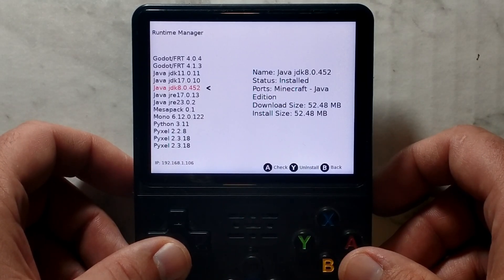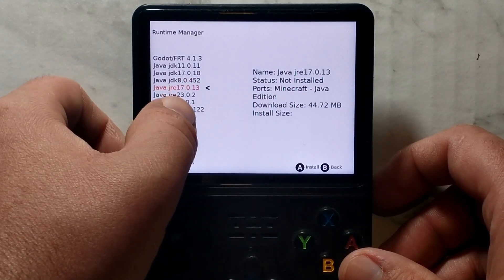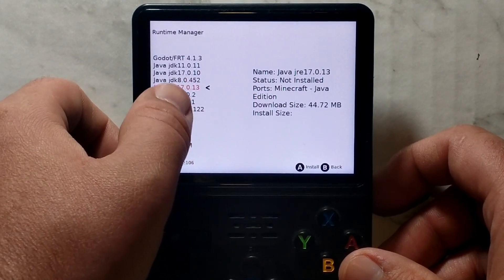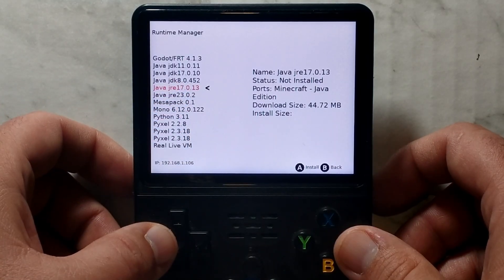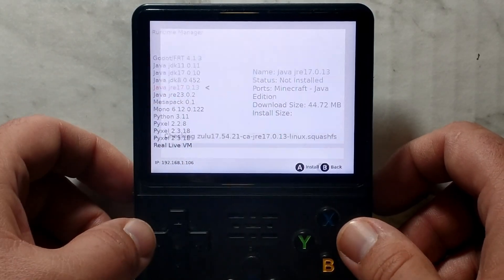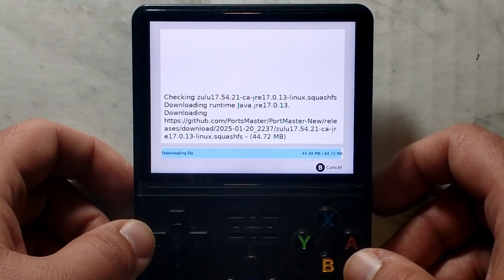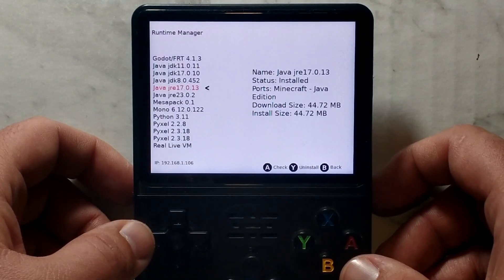Next we want to download and install Java JRE17, not JDK17. So once again, highlight JRE17 and press A. Once it finishes, press A again.